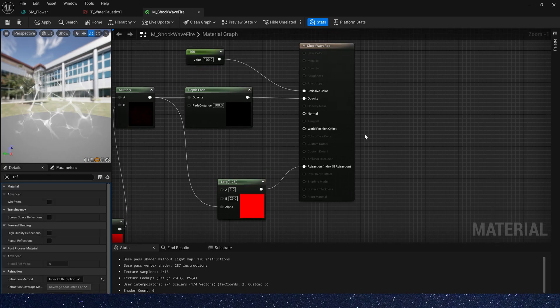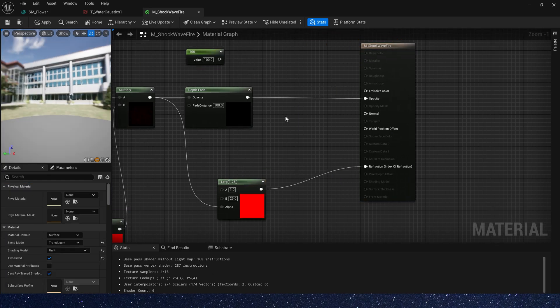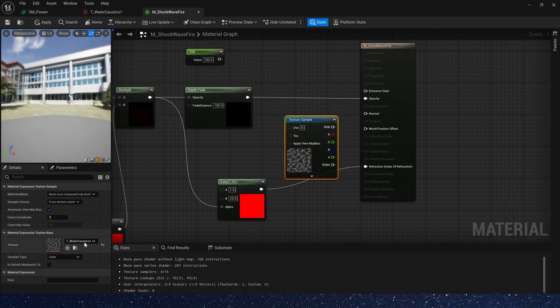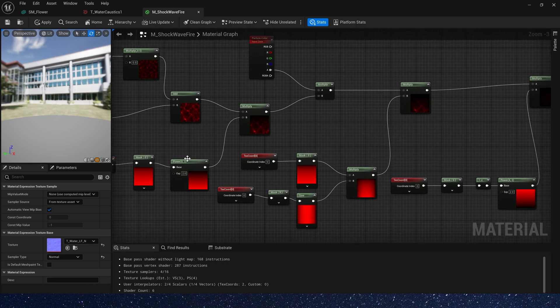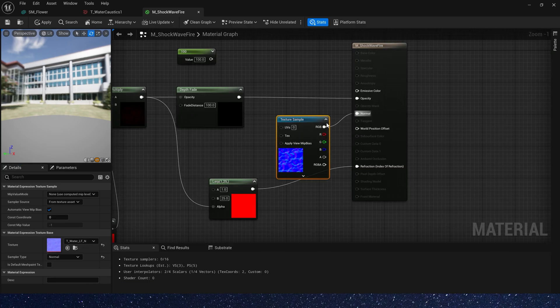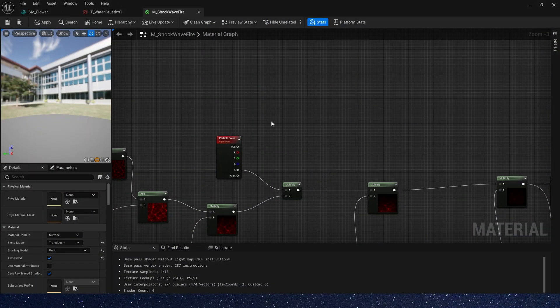Then we add a normal texture. Let's see. Yeah, it's here.